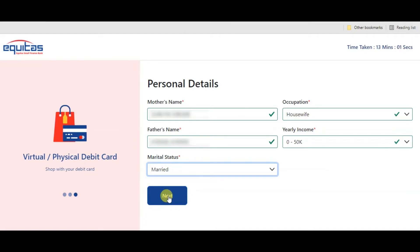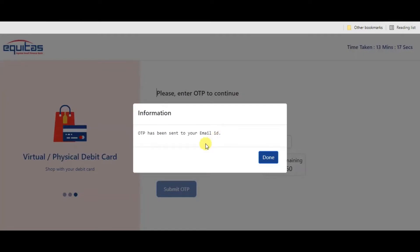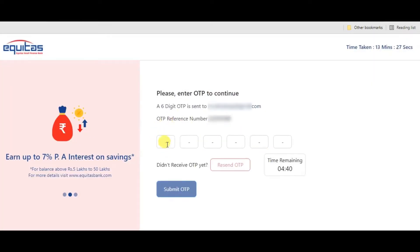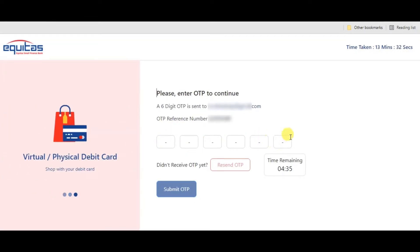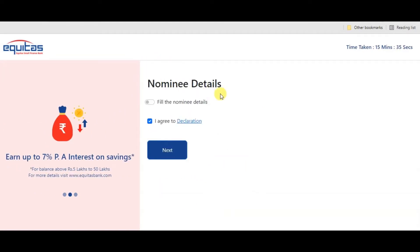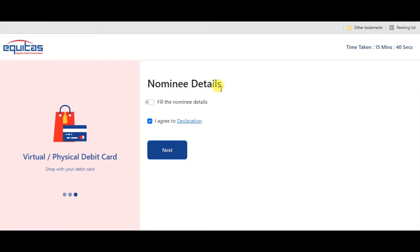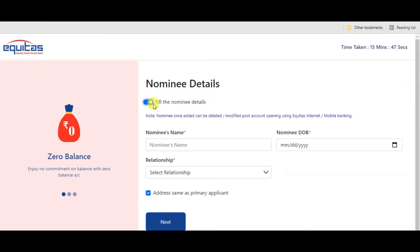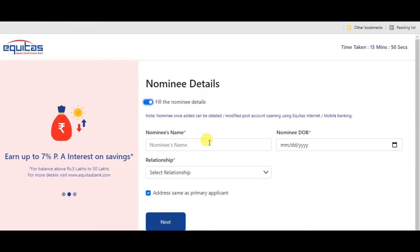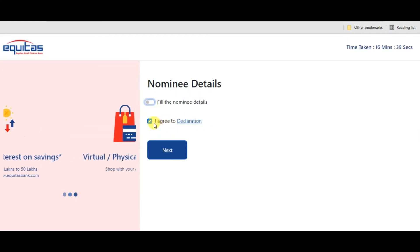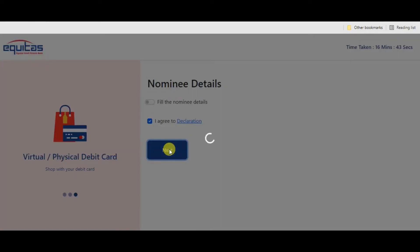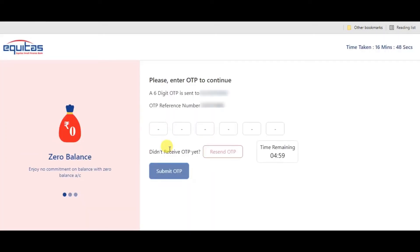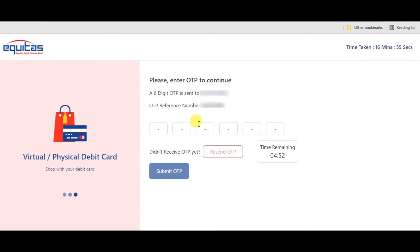Now click next. You can check and enter the email address, submit the OTP. Click next and you get to the nominee details section. Here you need to add your nominee details. You will need to add nominee and submit OTP.